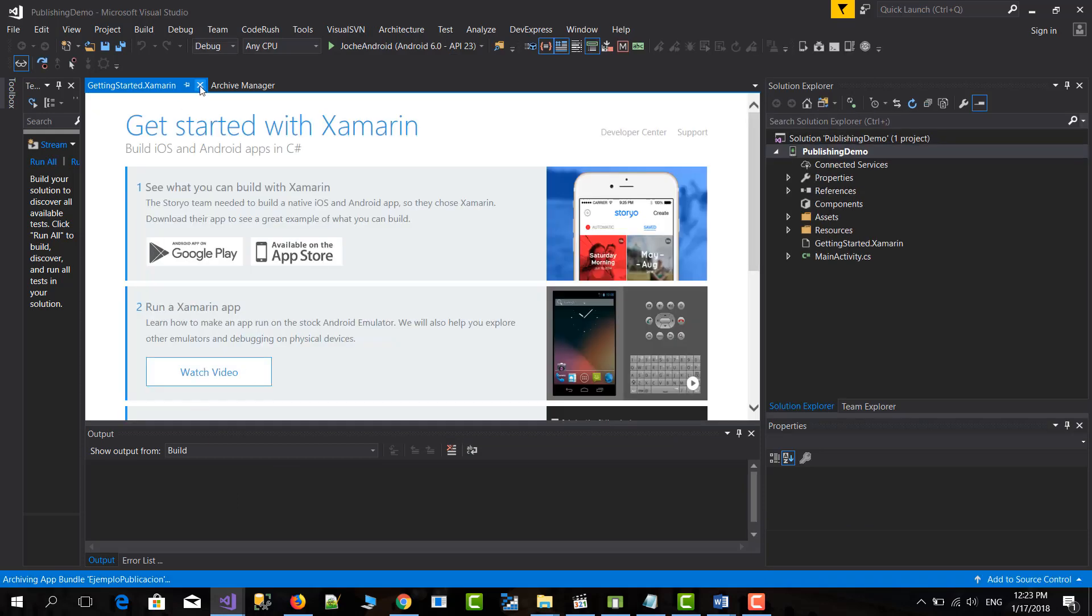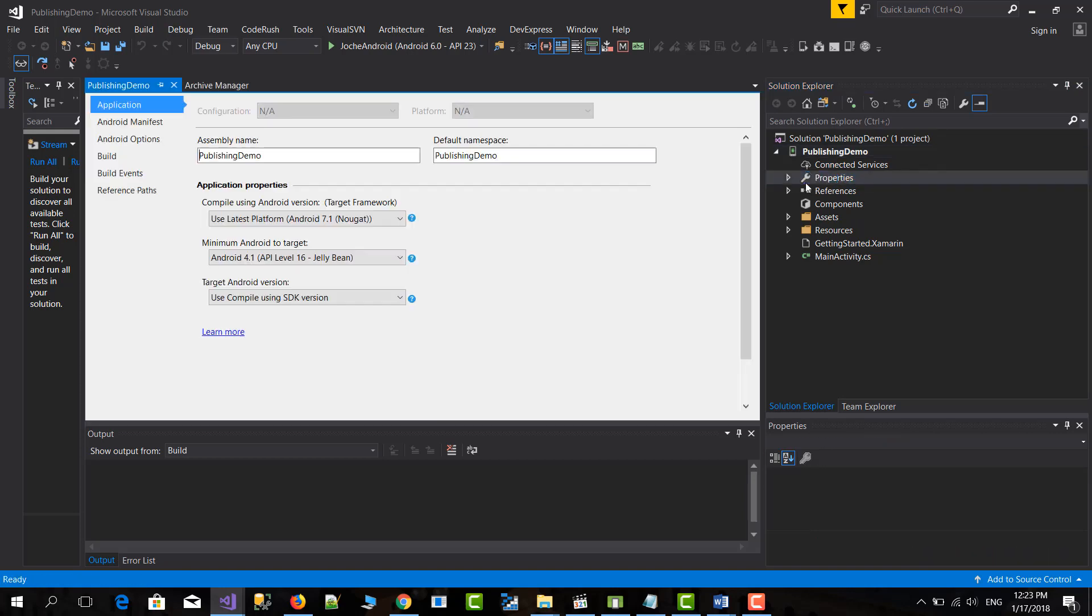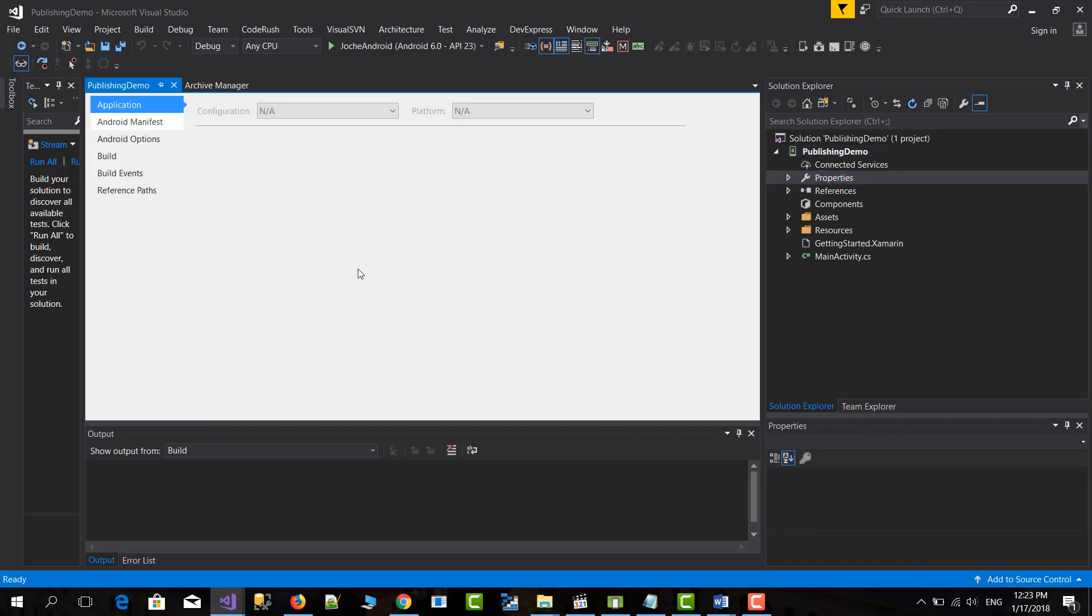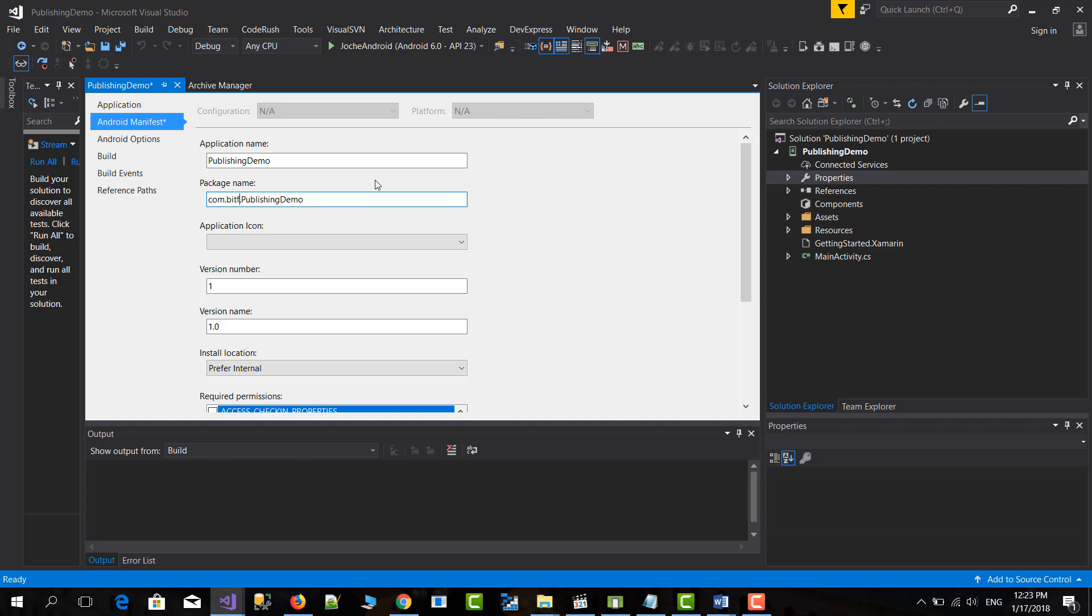So here we have our application and what we need to do is first come to properties and go to the manifest and double check something. In here you need to have a valid package name. A valid package name is a reverse domain name which is basically something like this. Come and then I will change these for bit frameworks and then publishing demo. So in this case it will be okay.